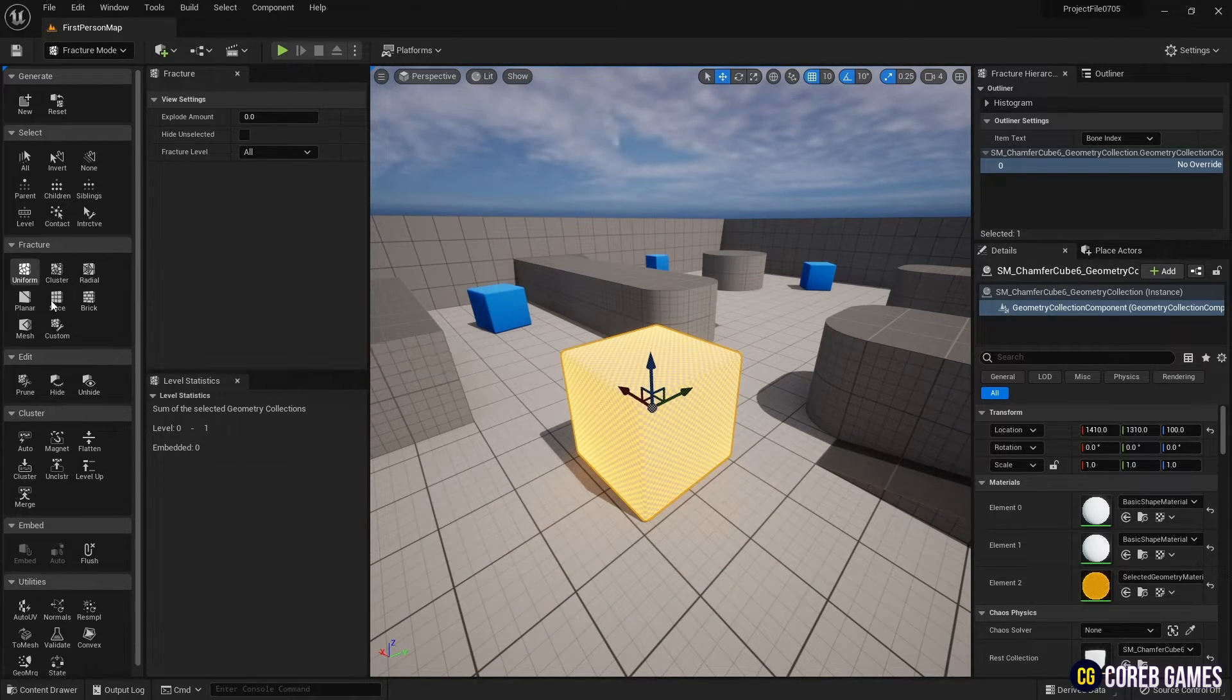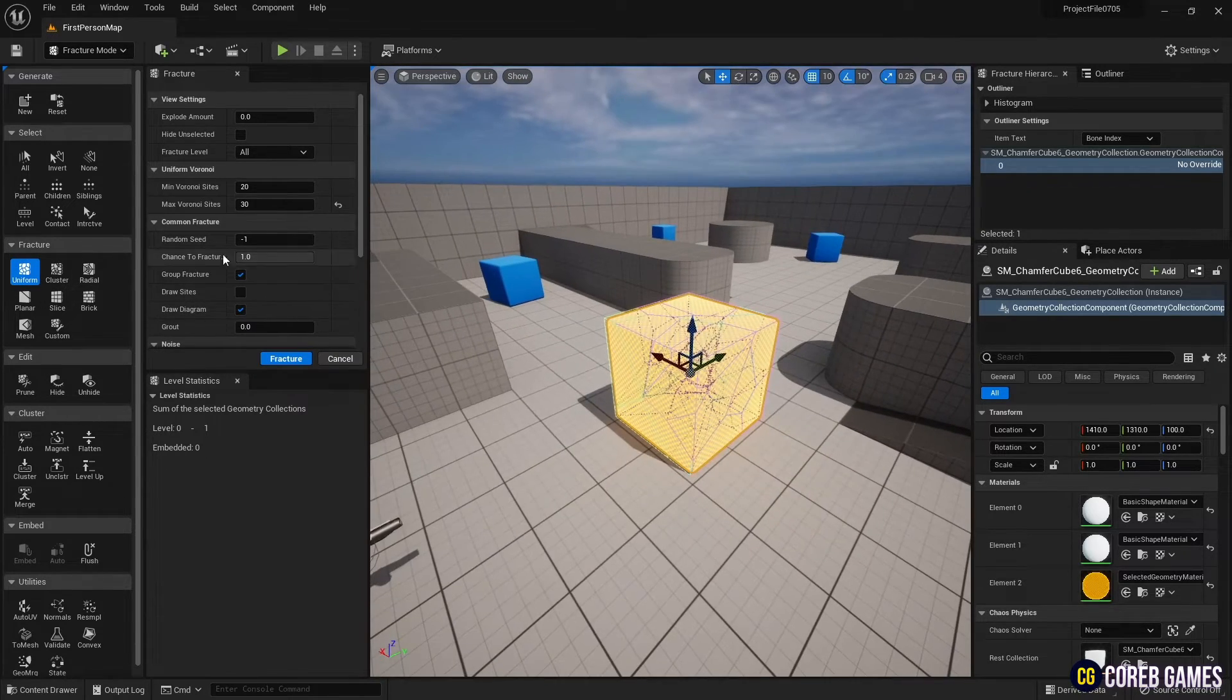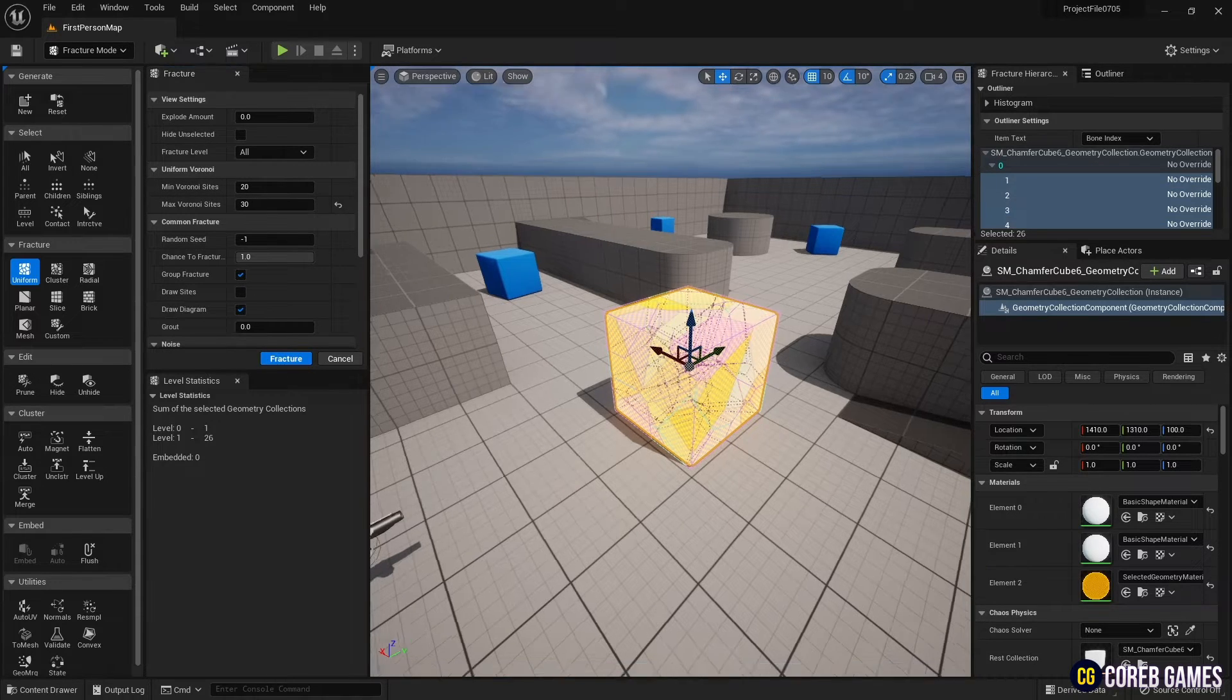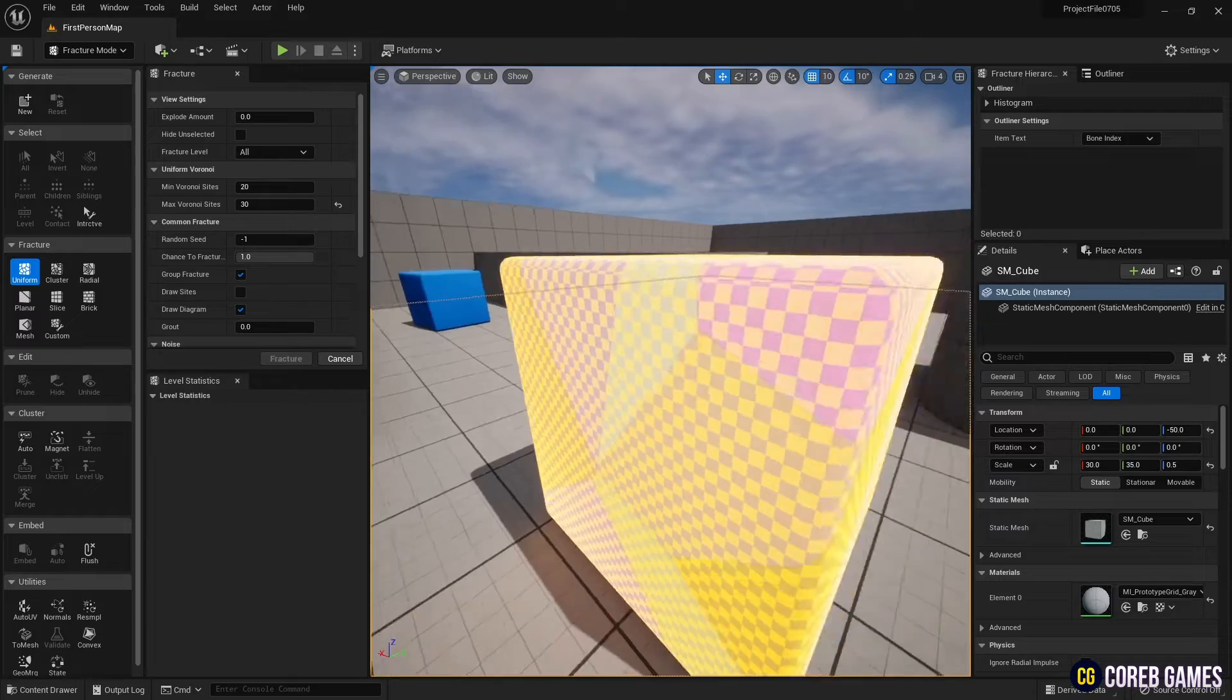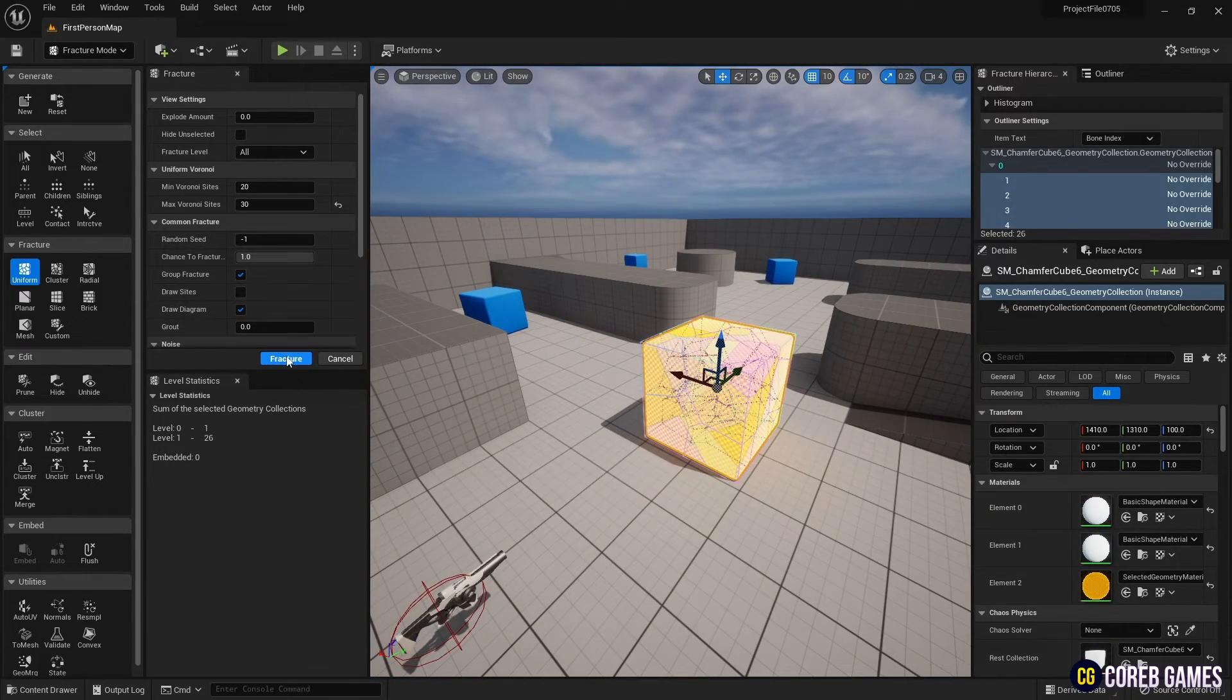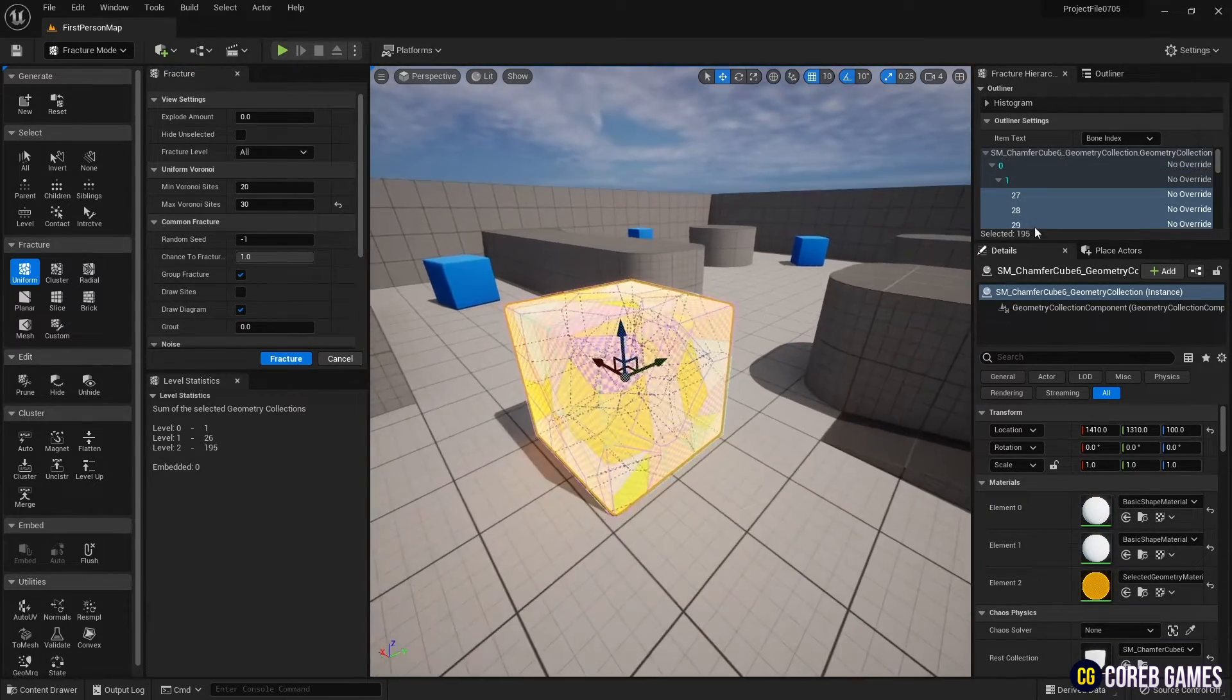After confirming that the geometry collection is applied to the mesh, click the Uniform in Fracture to preview the result of splitting the mesh. Set the minimum and maximum values of the number of fragments in Uniform Voronoi. Then click the Fracture button to split the mesh.